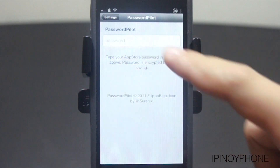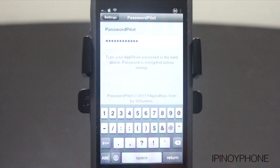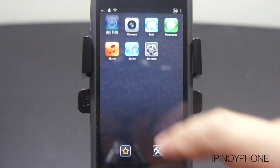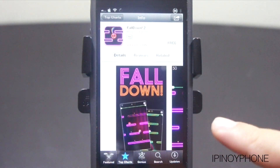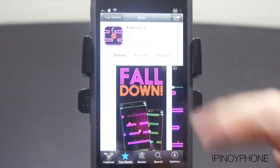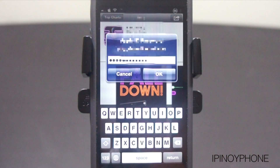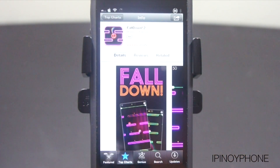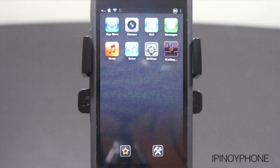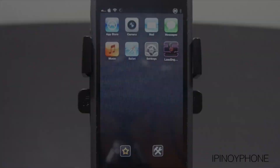Simply enter your password first on the settings panel, and then go back to the App Store and download the same app. Just tap on the button and let's see what will happen. And there it is — my password is there already, so there's no need for me to enter it anymore. This is a really simple tweak for the App Store that you can easily turn off and on anytime.